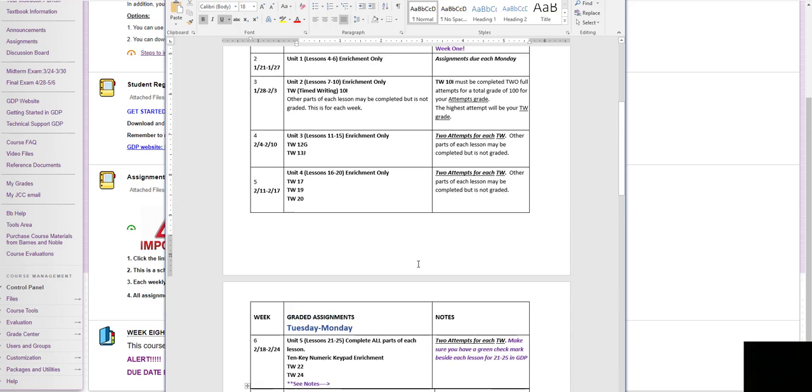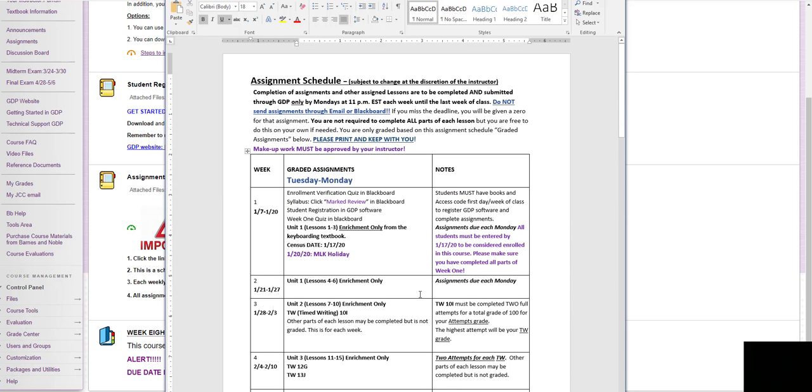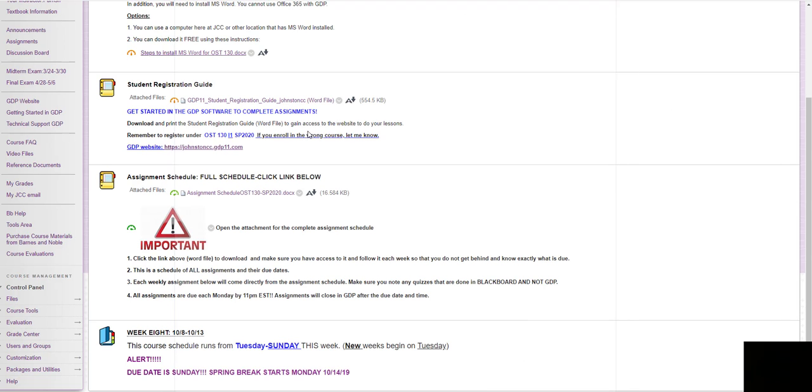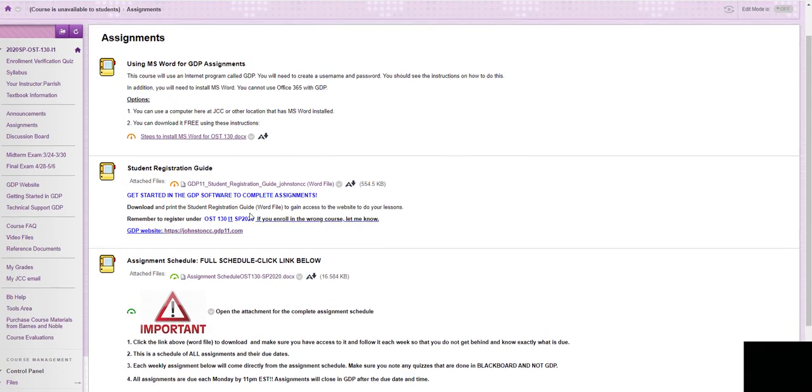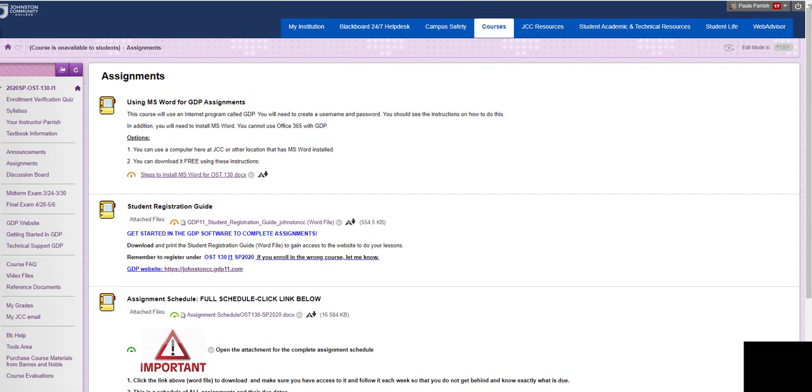So make sure you have this. If you can print it out, or save it to your computer somewhere so that you know every week exactly what is due and when. And in addition to that, you'll also have your assignment links in here.